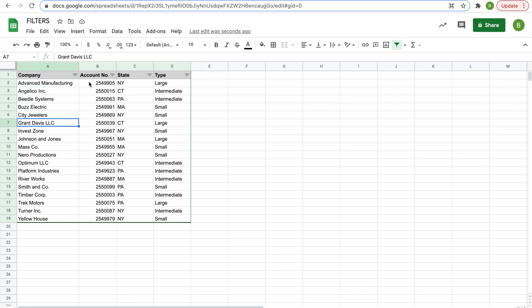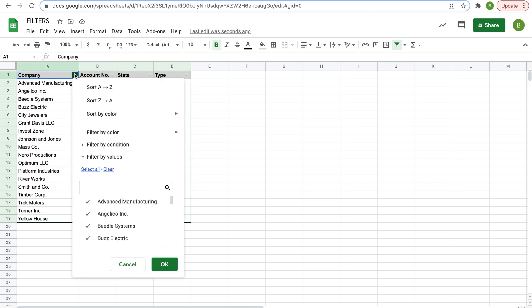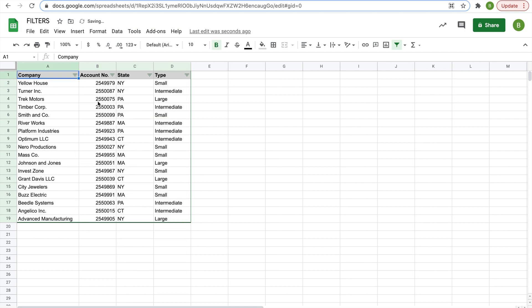And then you see the companies are sorted in alphabetical order, and all their correct data to the right of it matches up. You could also sort it from Z to A, and these are more used in a numerical sense than an alphabetical sense.